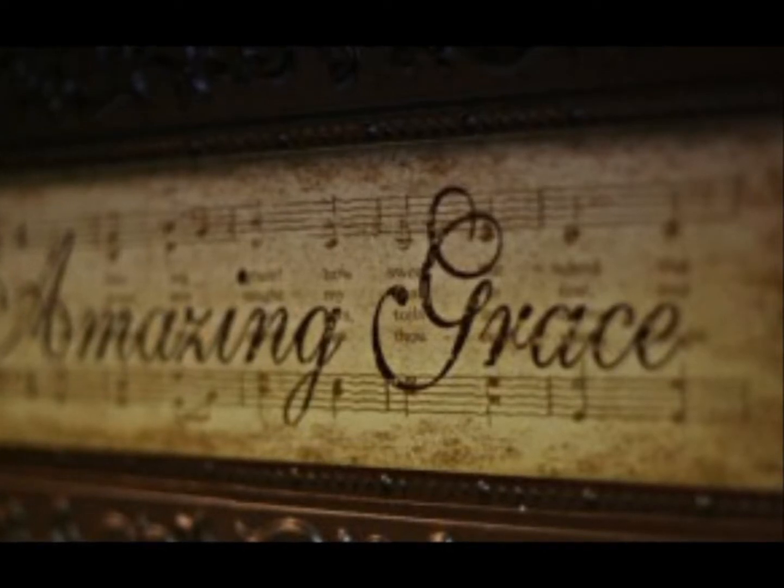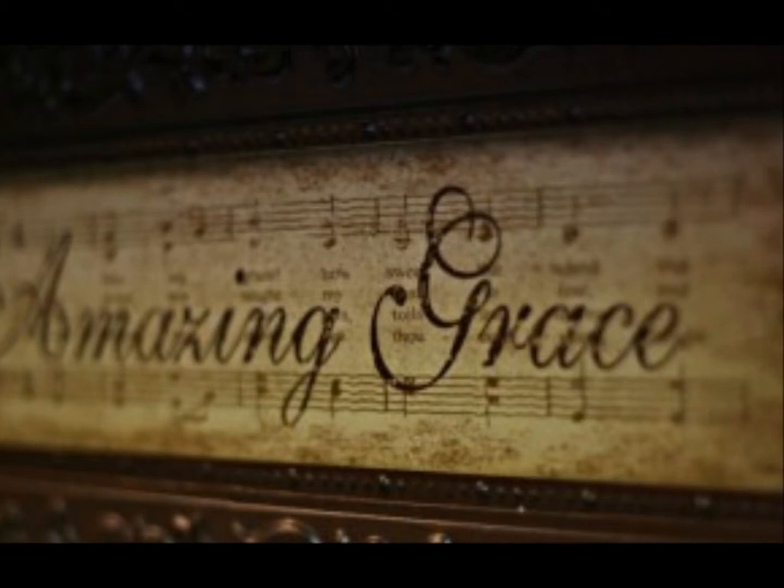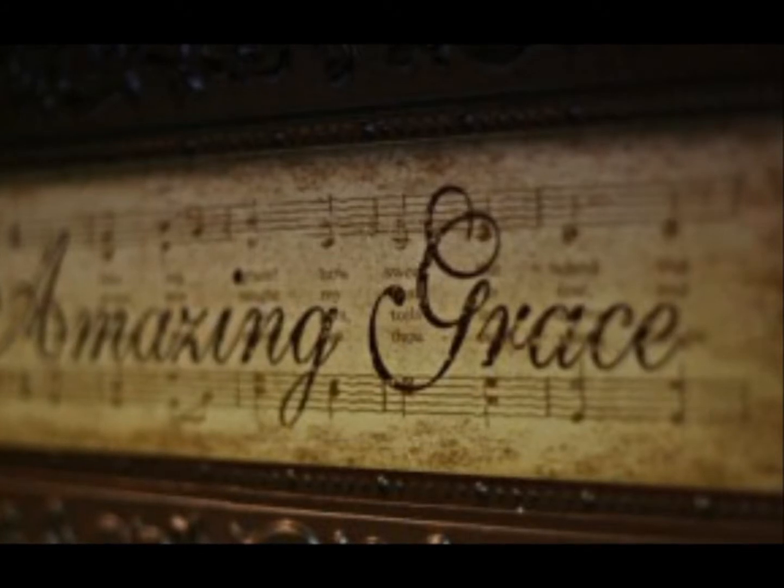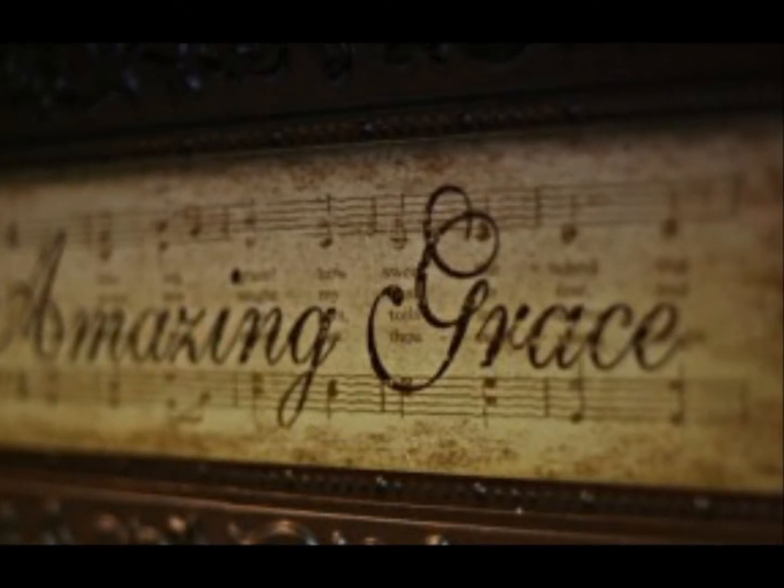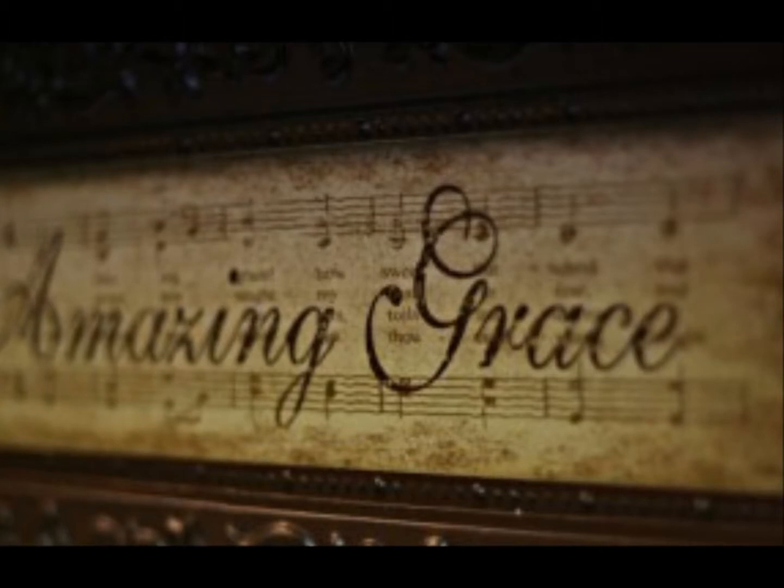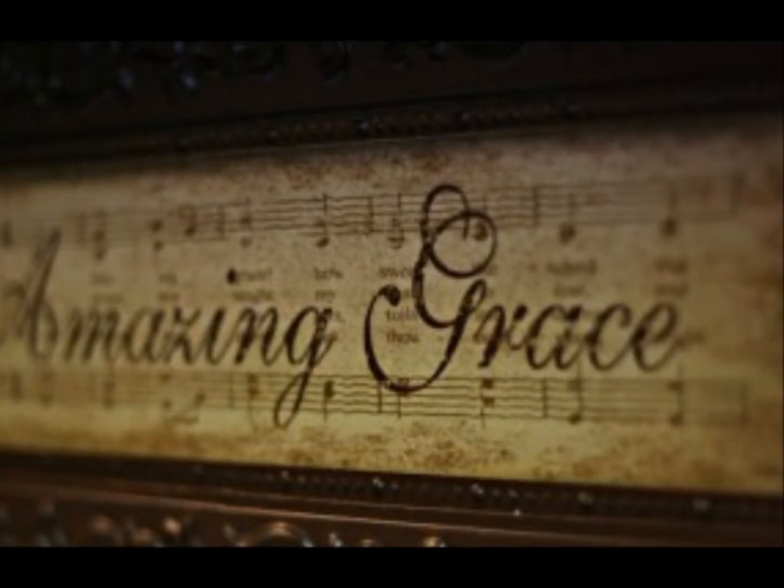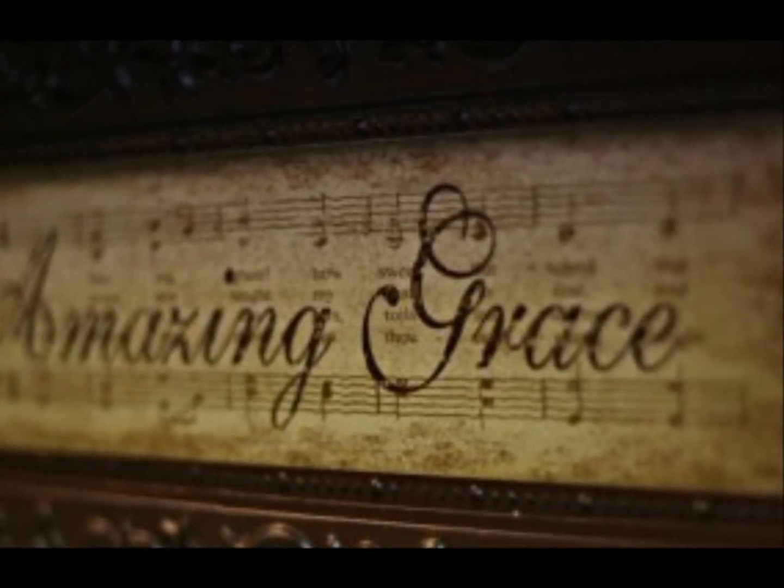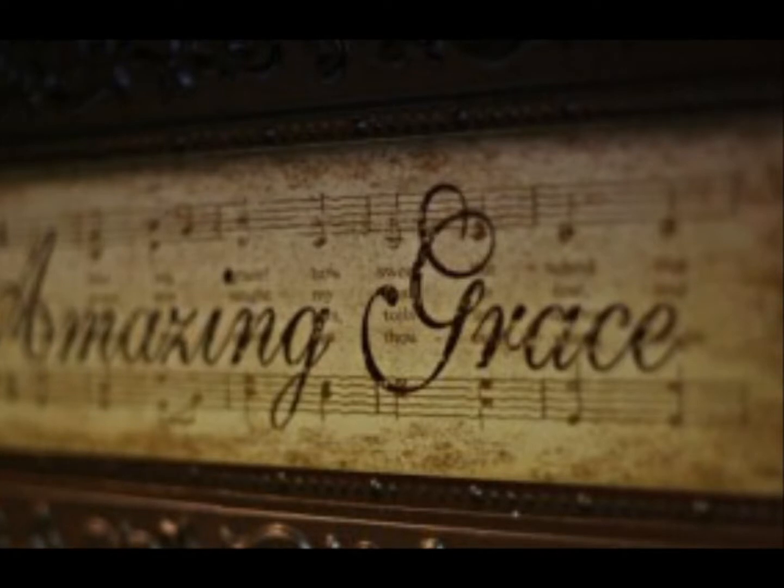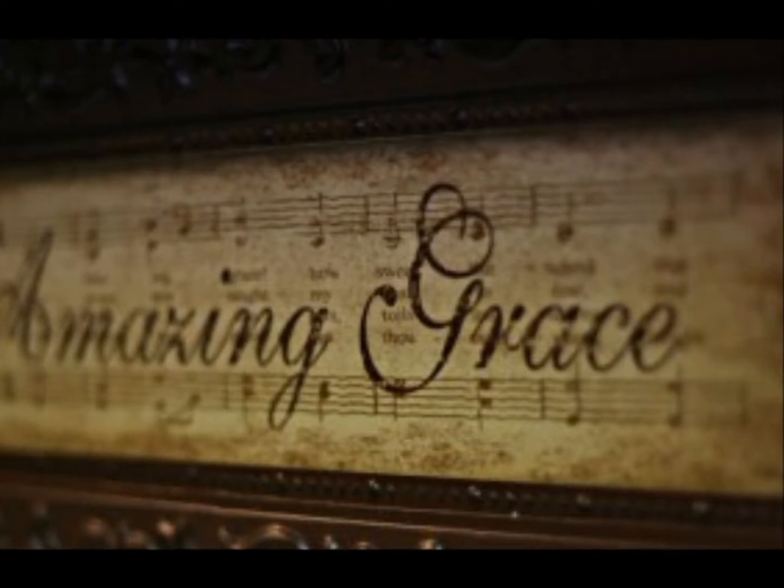Amazing grace, how sweet the sound that saved a wretch like me.